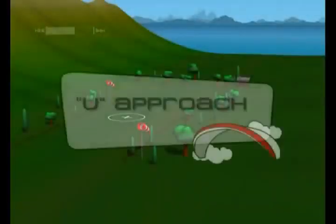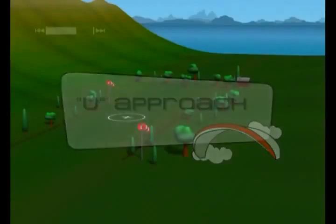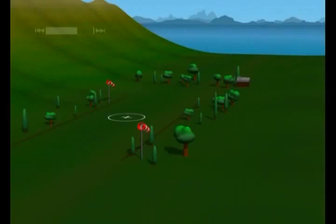This type of approach is technically challenging. The pilot needs to know how fast his speed and altitude are changing in relation to the ground. This approach is ideal for a landing on a field surrounded by obstacles.